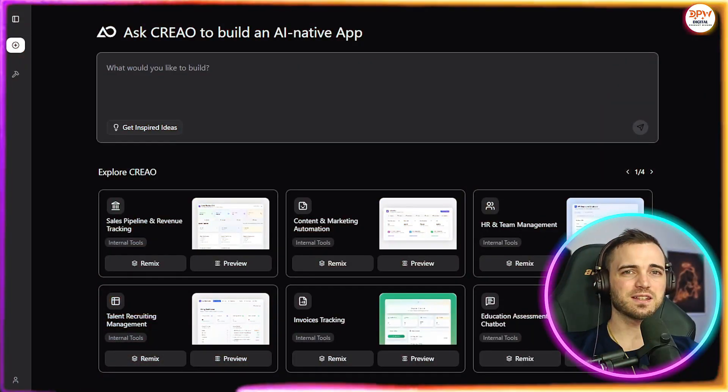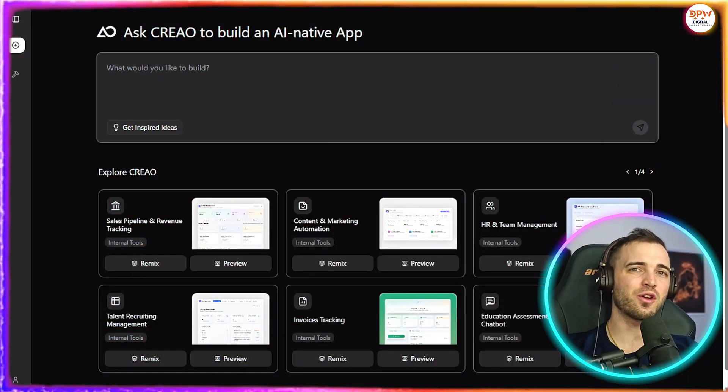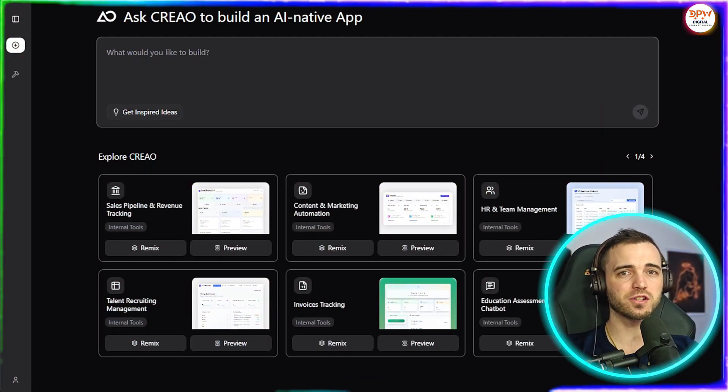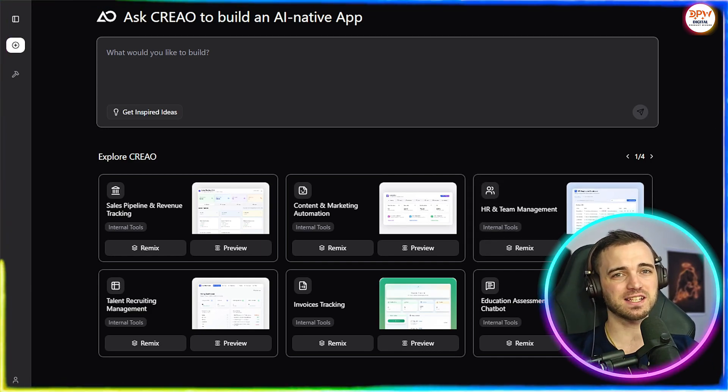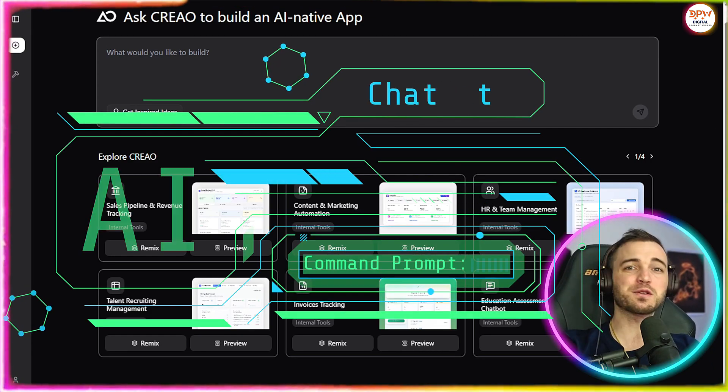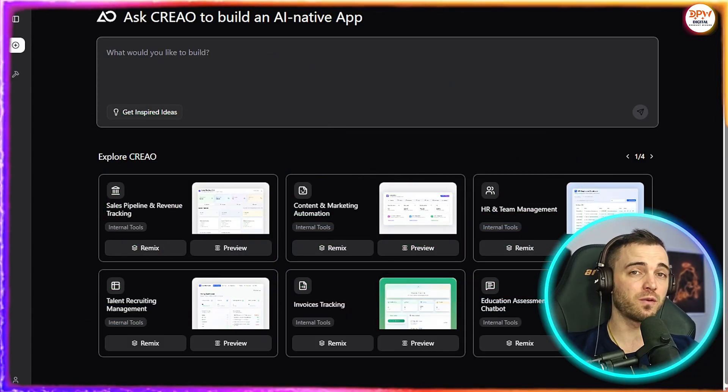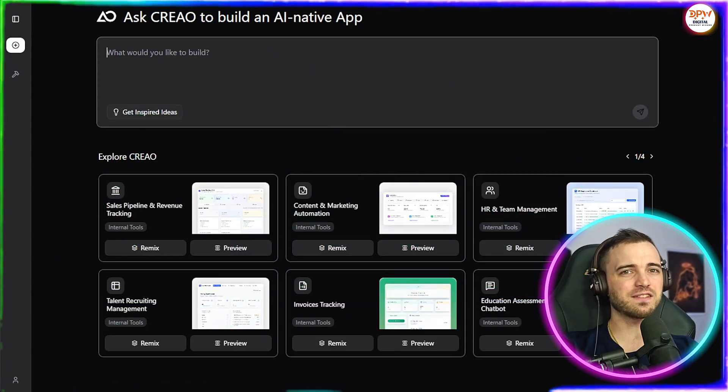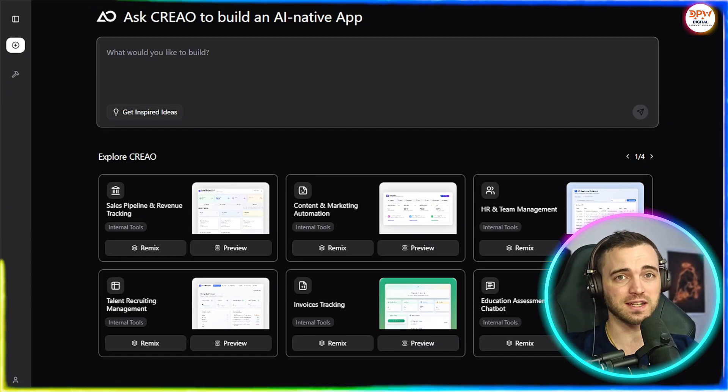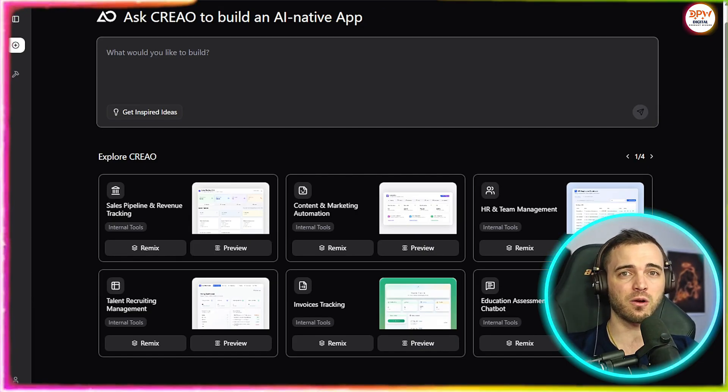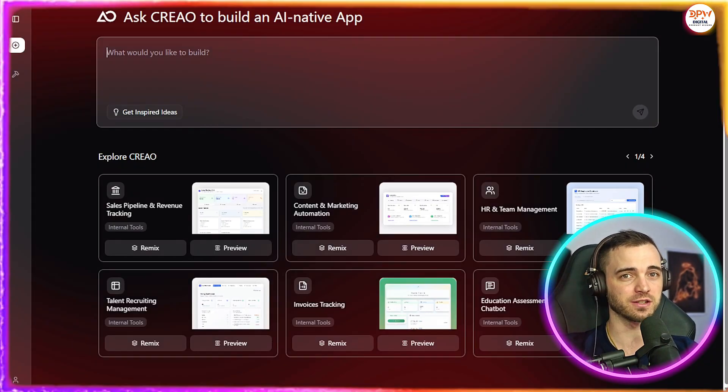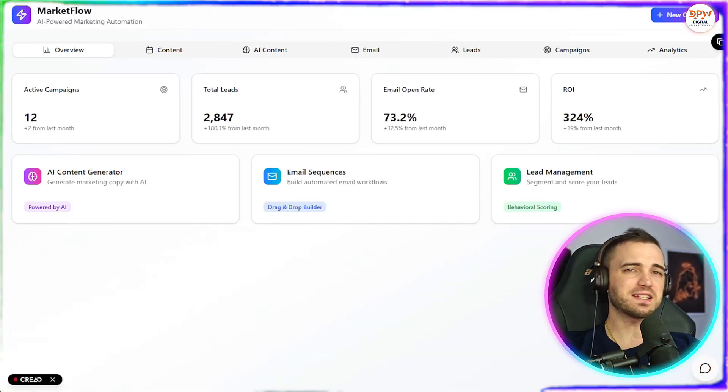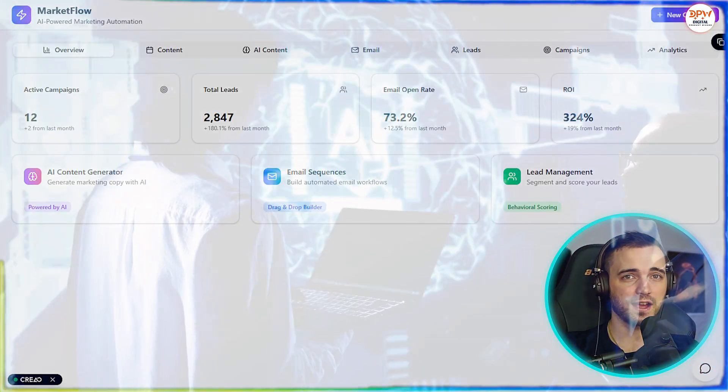I'll show you how it works. This is Creo, a vibe-coding platform that lets non-technical people build functional full-stack applications simply by chatting with AI. But Creo doesn't stop at building apps for humans, it builds apps for AI. These AI native apps can be directly accessed and operated by AI assistants like Cloud through a simple MCP configuration. Why does this matter? Well, it basically changes everything when it comes to developing with AI.